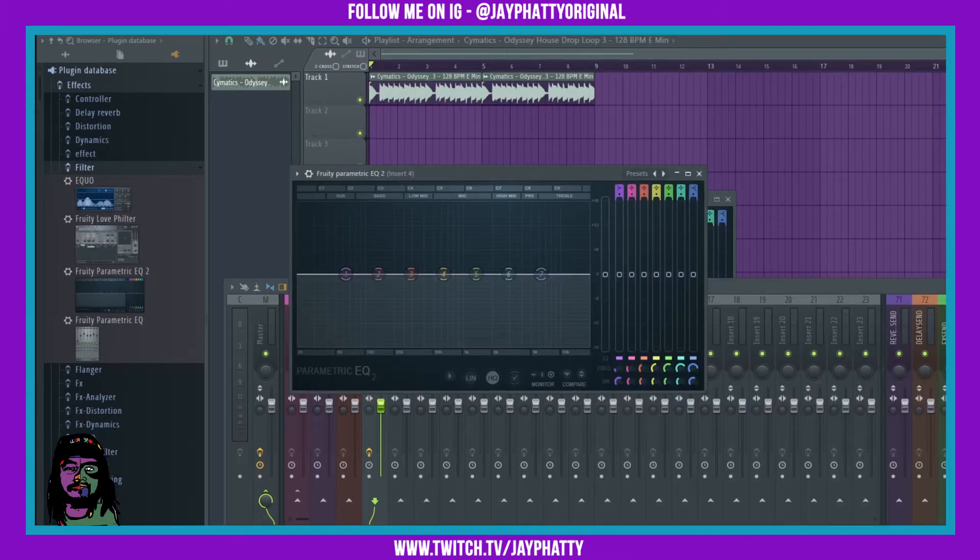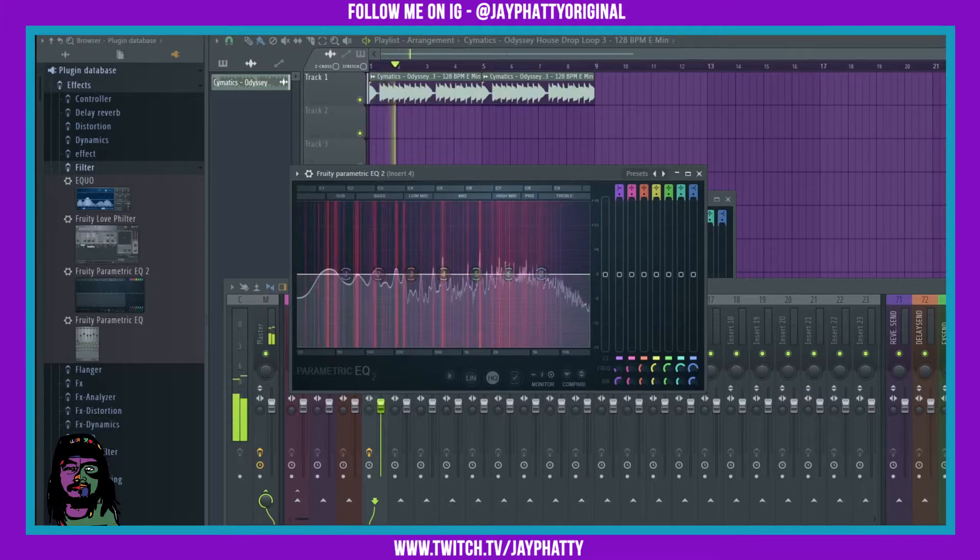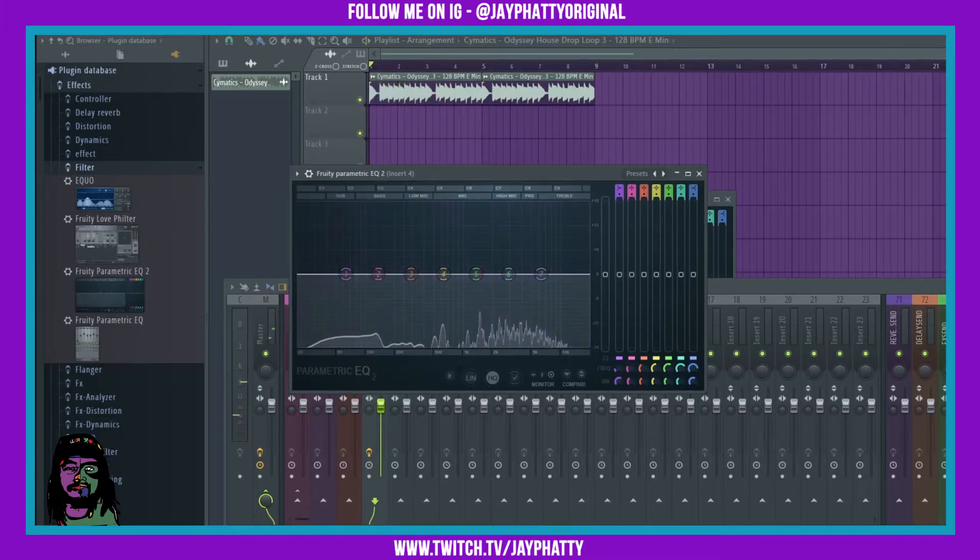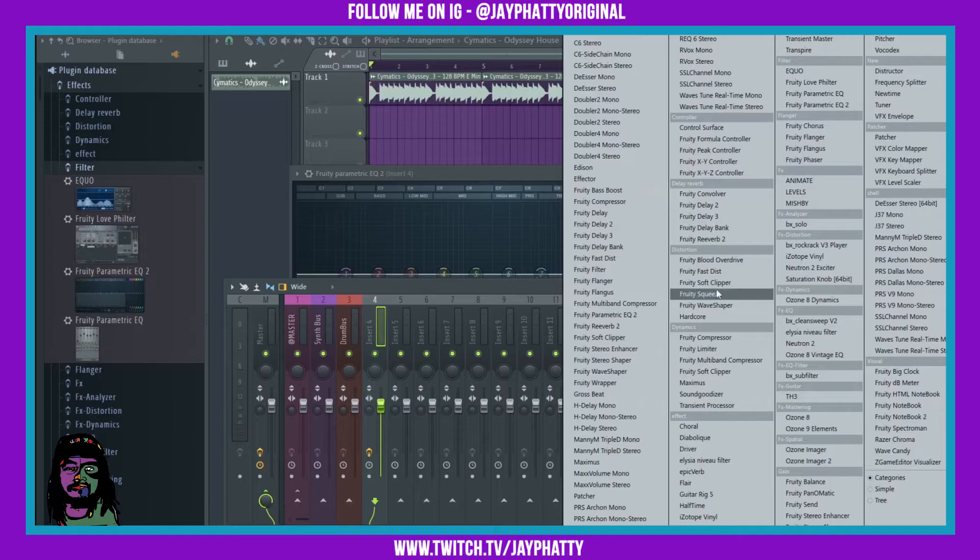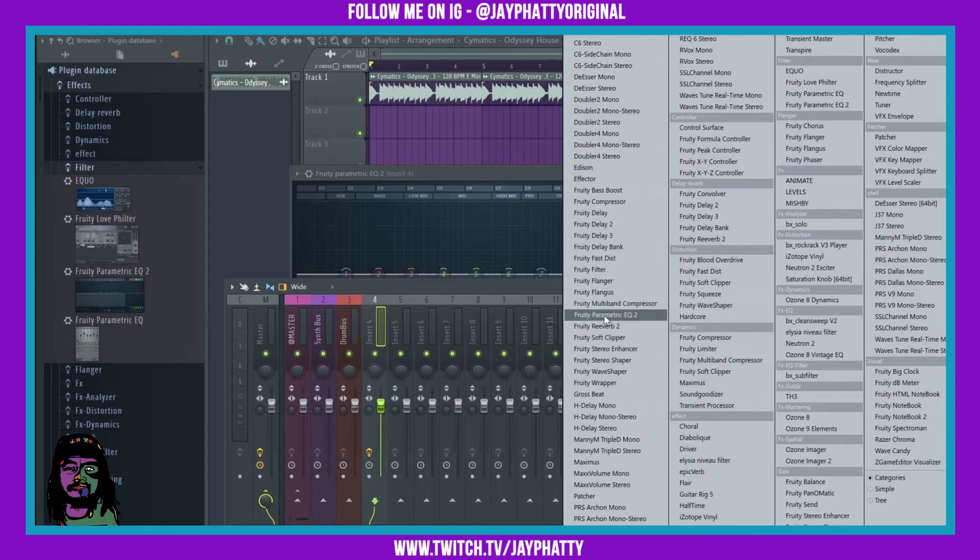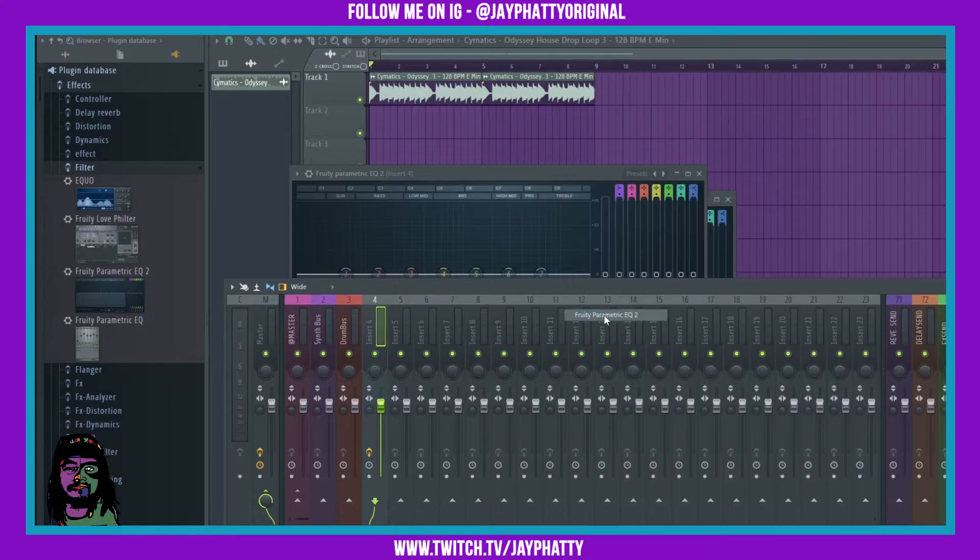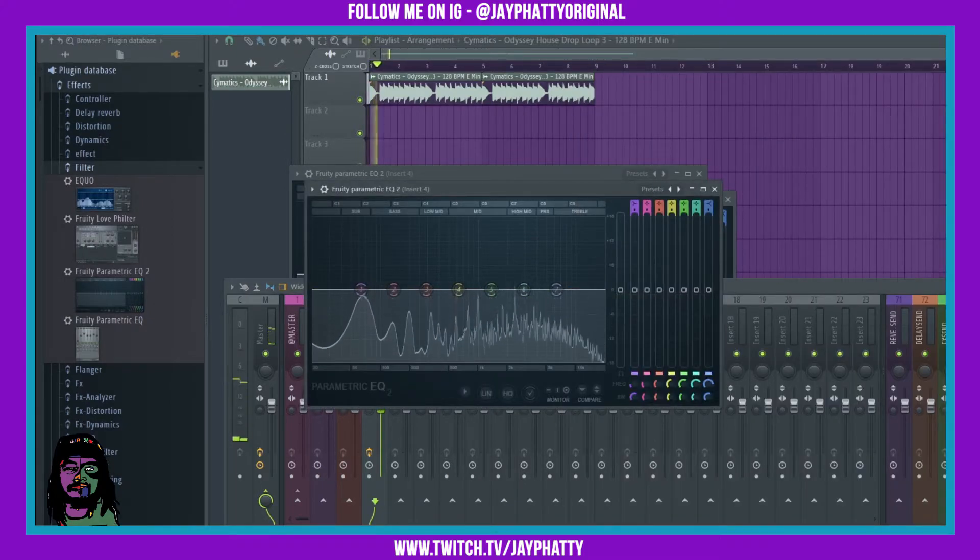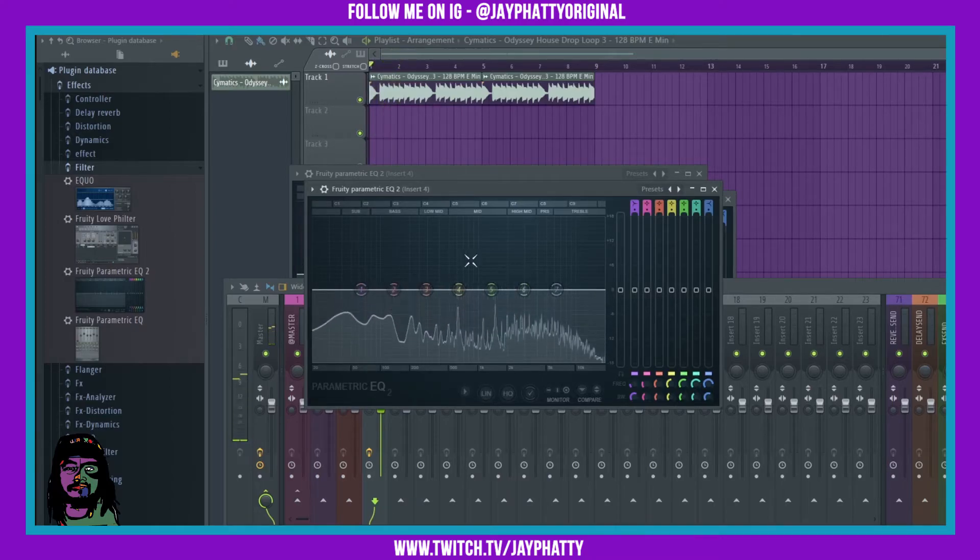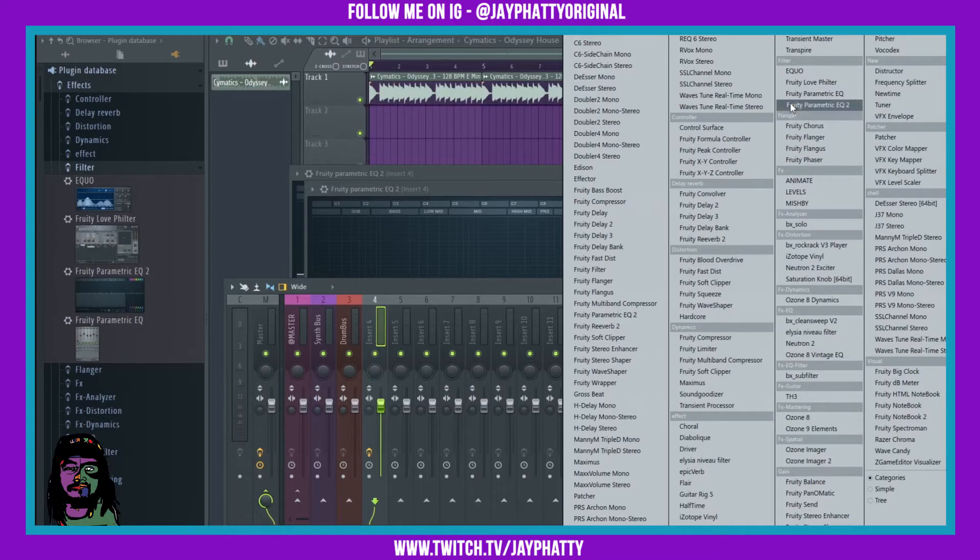Now I don't know why it does this, but there's another, for me there's another parametric EQ2 on this side over here, not under a category. And when I open that one, it doesn't have the heat map on it. Only when I open the one under filter.